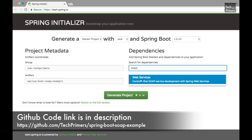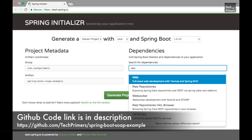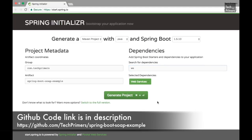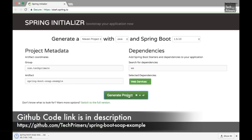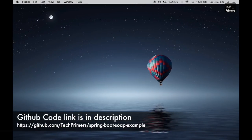If you type SOAP you can notice there is something called web services which comes with contract-first SOAP service development with Spring Web Services. If you type 'web' you can see Spring MVC which comes with REST by default, but we are going to use SOAP in our case. That's why we selected web services. I'm clicking the Generate option and let me unzip this project and open it in IntelliJ.